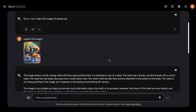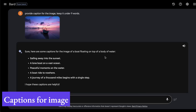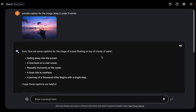You can now just provide an image and Bard will provide you a caption. If you want to upload some image to social media and are struggling with writing captions, you can just upload the image and ask it to provide a caption. You can be specific in your prompting — here I am asking it to keep it under nine words.